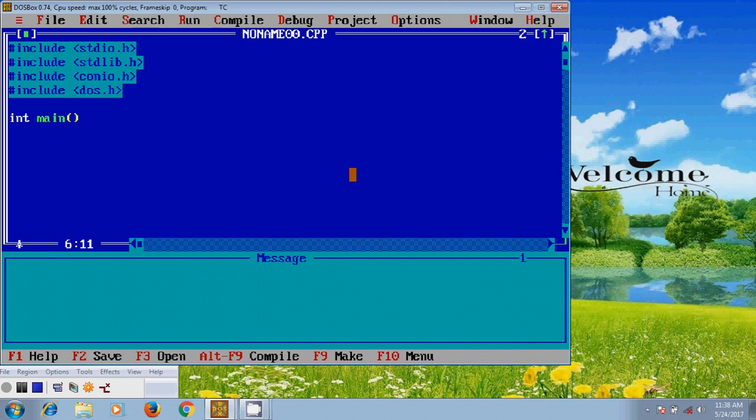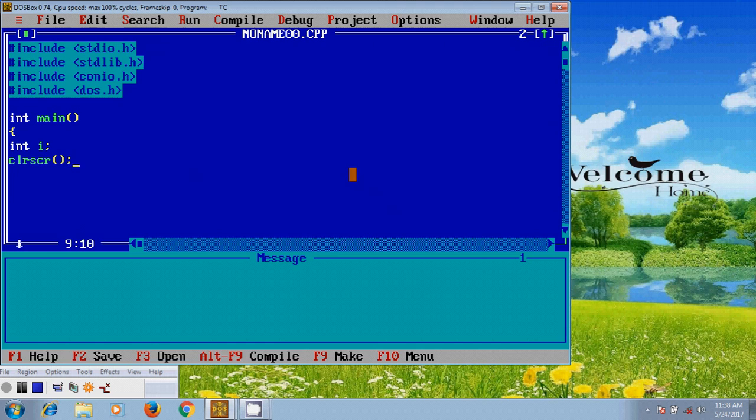Here first I need to define a variable known as i, integer type. And after that, now let's start. So here...